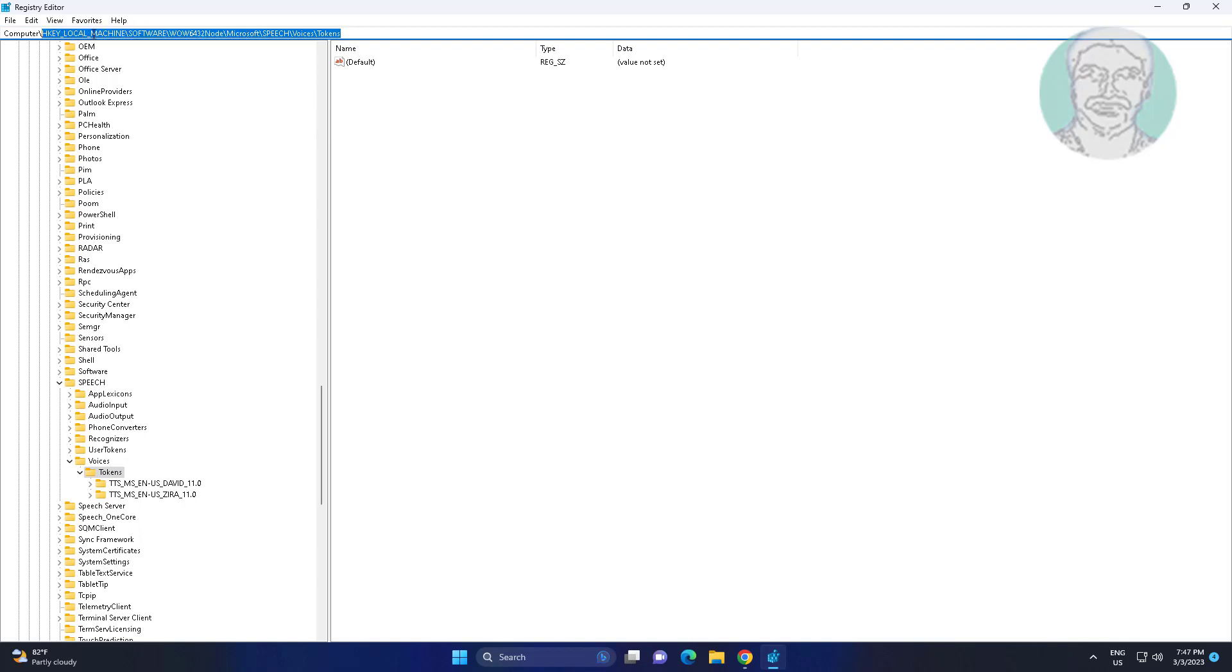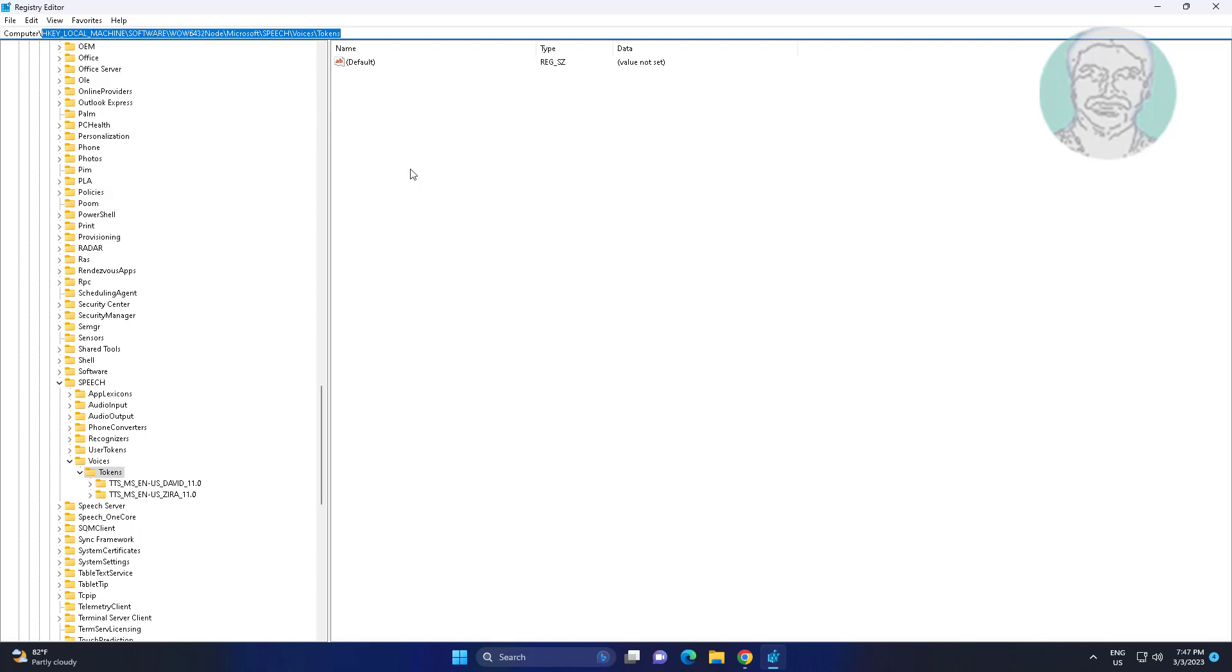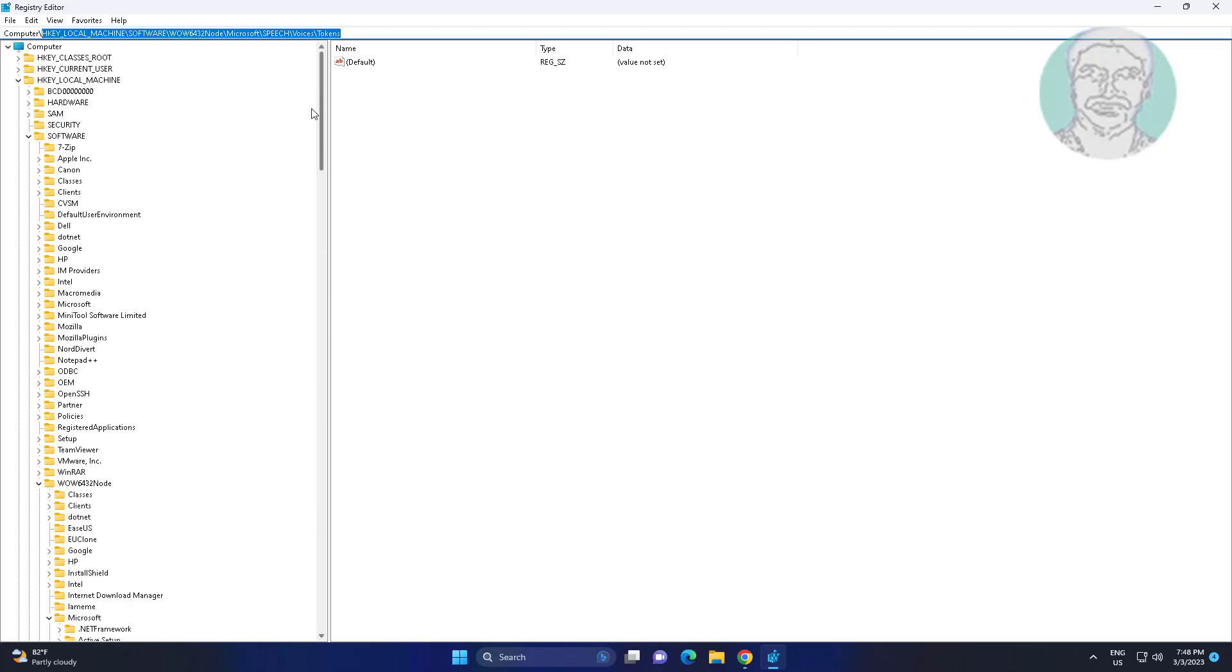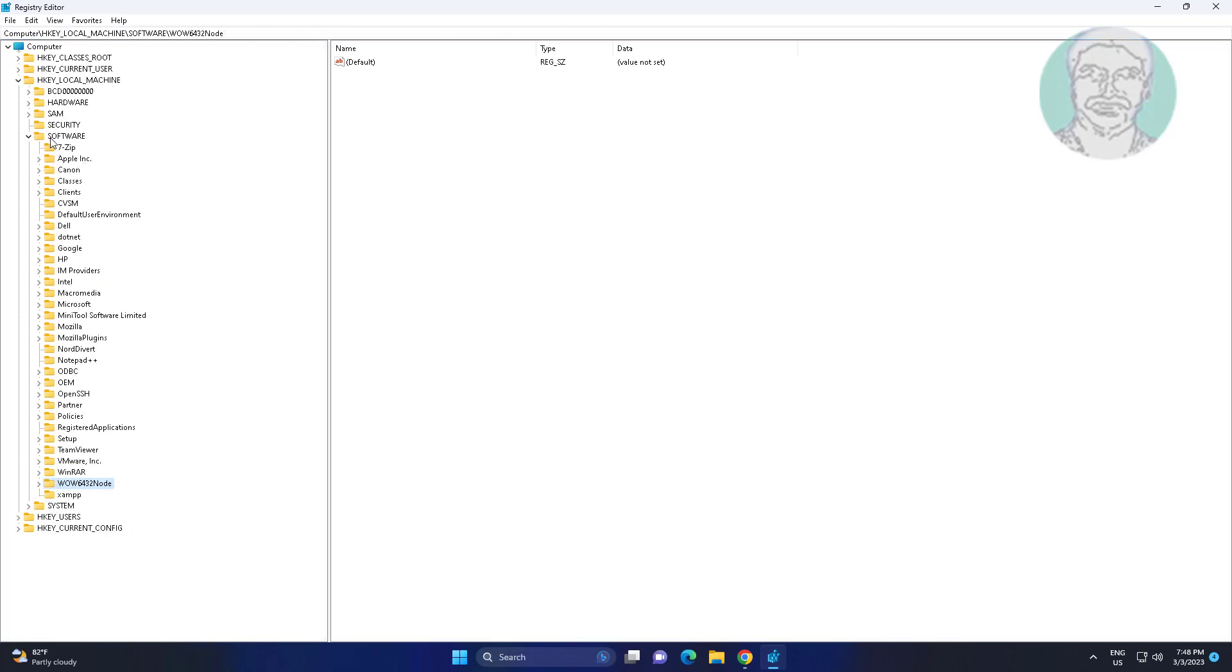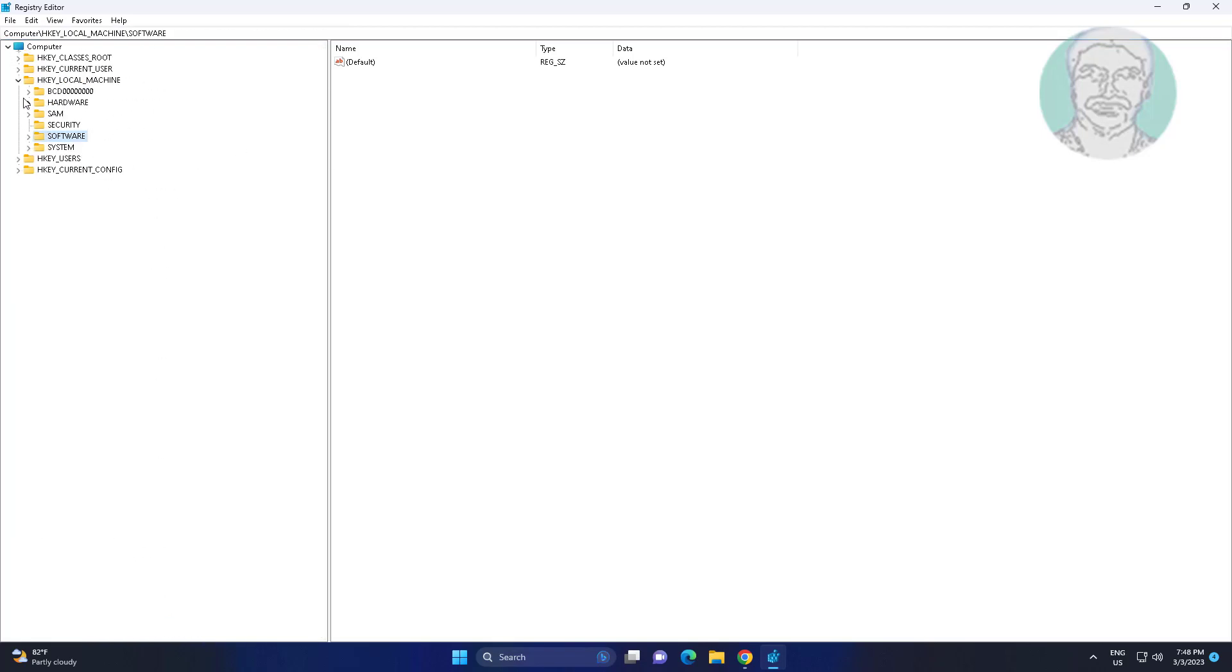Copy key path and paste it into notepad for Balabolka text-to-speech app.